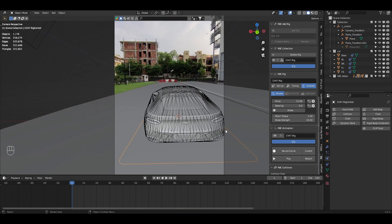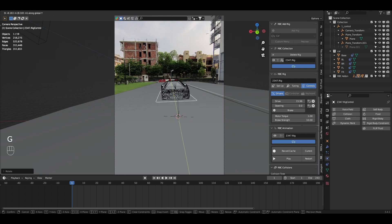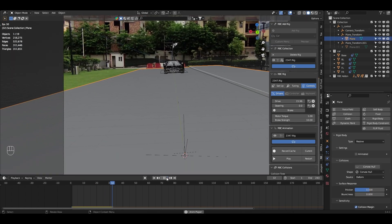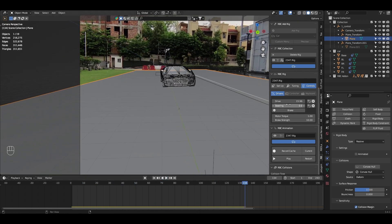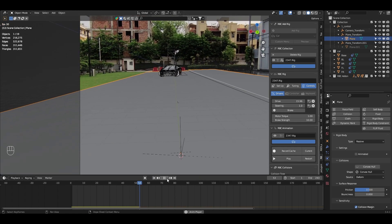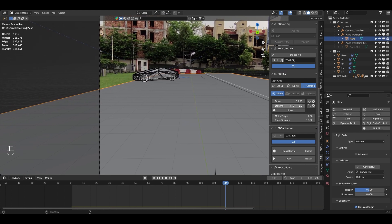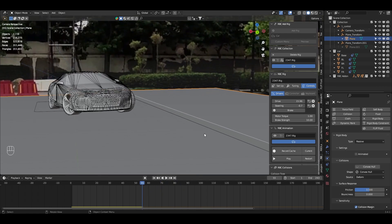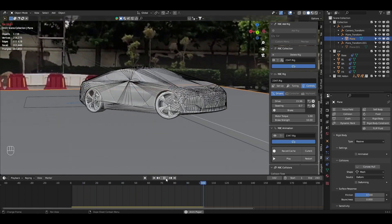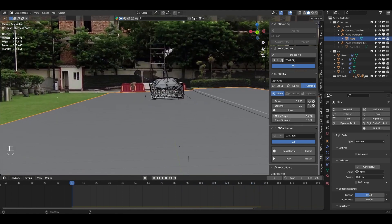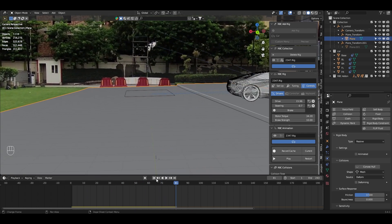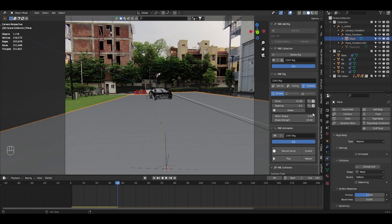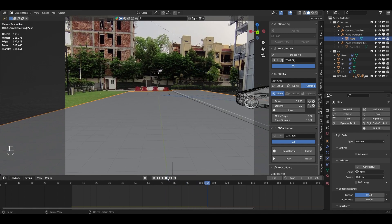Go to the controller and find the Drive option. Increase the number and the car starts moving. Select the car, press RZ to rotate it, press GY to move it into position, and play — it moves forward. There's also a steering control; set it to 1 to see it turn. You can also keyframe these numbers. Setting the ground collision shape to Mesh fixes the flat behavior and adds realistic bumps. Motor torque can be increased for higher speed.